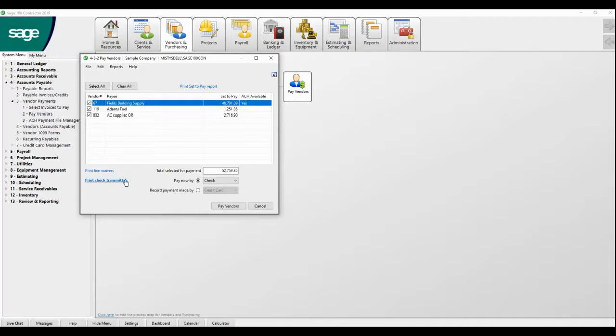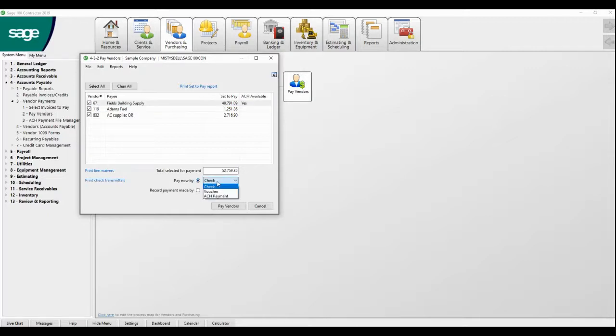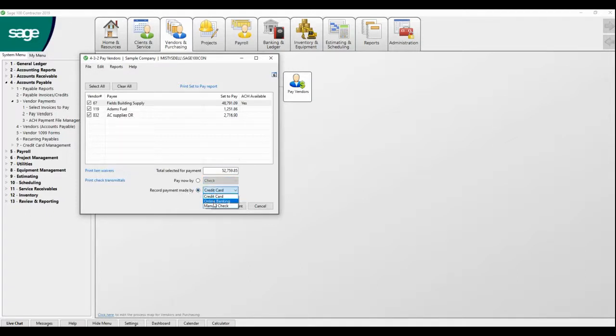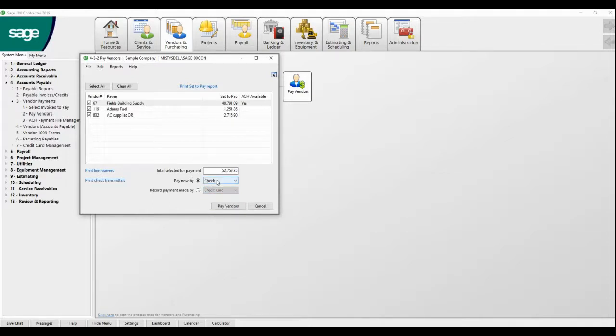You can also choose how you're paying these vendors. Is it by check, by voucher, by ACH? Or if you just need to record a payment, that is also done here. Like say you did online banking or a manual check, you could just record it in Sage. But this time we're going to cut checks, so we do pay vendors.